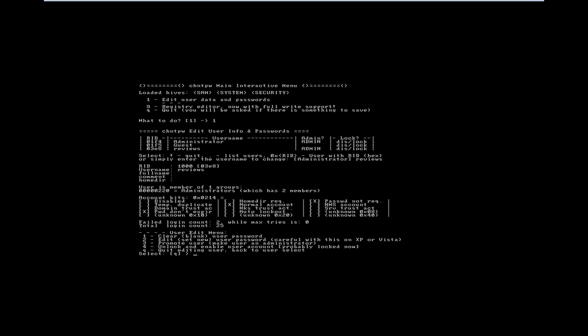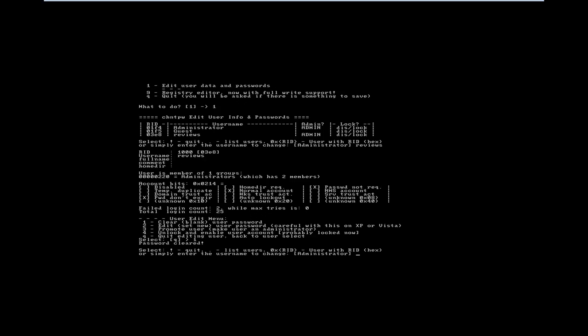I'm going to choose the first option, clear blank user password. Alright, so it says password cleared. It's kind of, you'll miss that if you're not looking for it. It says select bang to quit, which is the exclamation mark. So I'll select that.